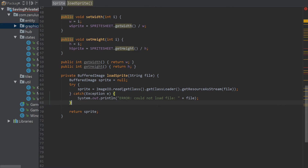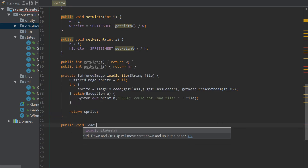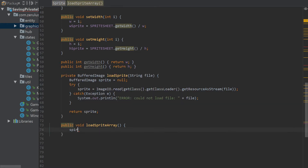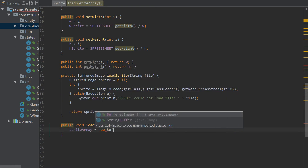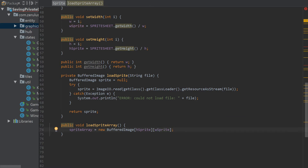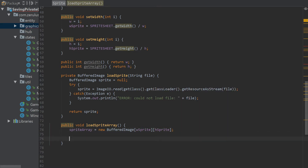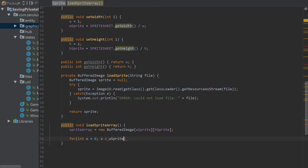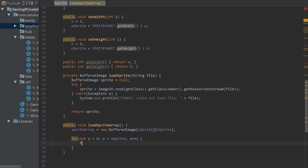Now we have to load the sprite array, which is a bit different. The sprite array is a 2D BufferedImage array sized by h sprite and w sprite. Then we have a nested for loop: for x equals 0, x less than w sprite, x plus plus; and inside that, for y equals 0, y less than h sprite, y plus plus.